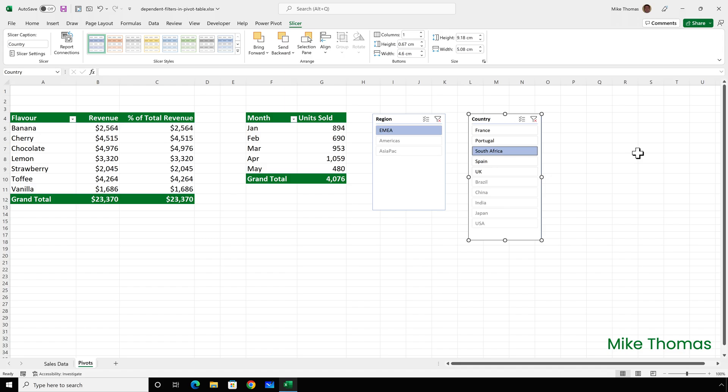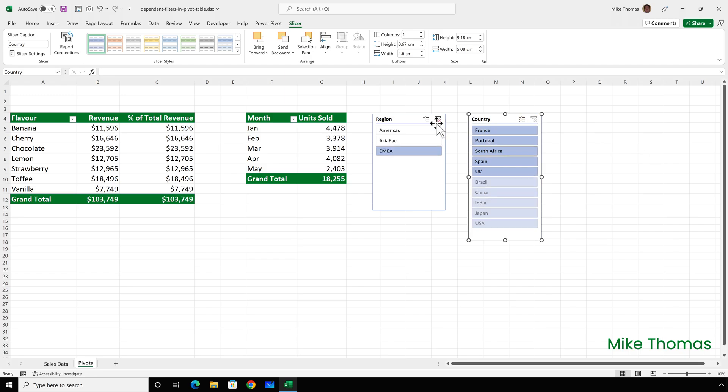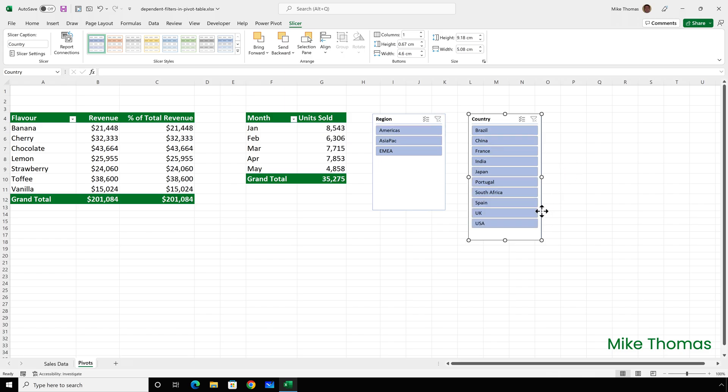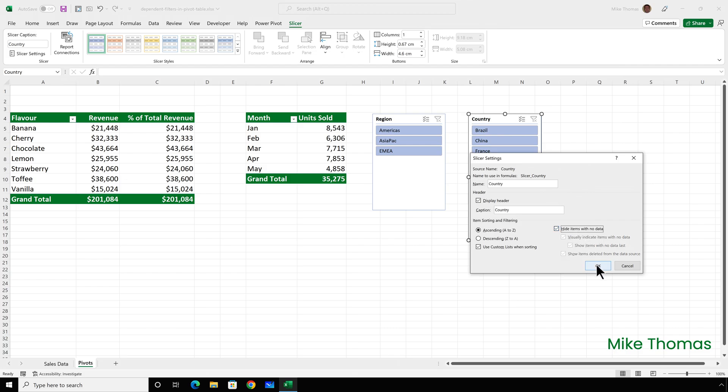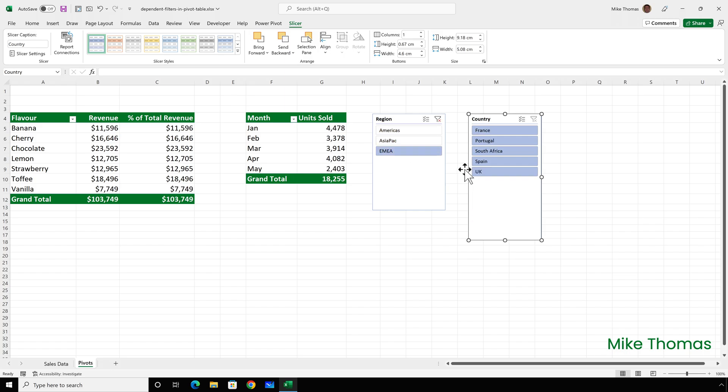Now one of the problems we've got is that it is still showing the items that don't match the selected region. So what I will do is right click on the country slicer, go to slicer settings and put a tick in the box that says hide items with no data. And now if I click on for example EMEA, it only shows the countries in EMEA.